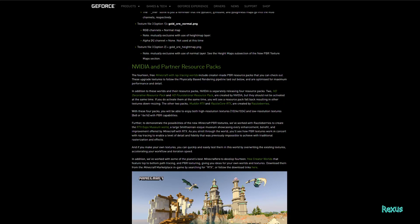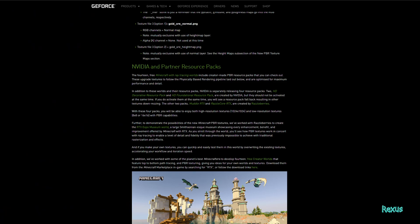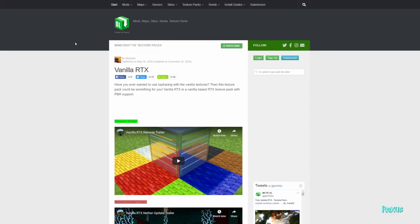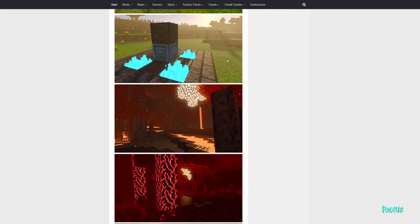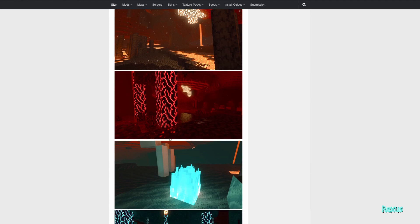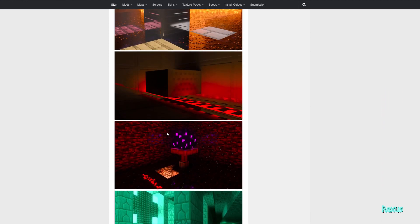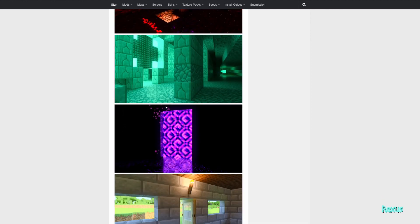Nvidia has provided some of their own resource packs — the HD Decorative and HD Foundational packs — but we're not going to use those because they're incomplete and don't have all maps set up for all textures. The one I enjoyed the most is Vanilla RTX by Nickinator — I'll provide a link in the description. You can see he's done some great 3D textures with height maps, glowing textures with emissive maps, and look at how the iron reflects across the lava with that metallic map. He's really put a lot of effort into it.